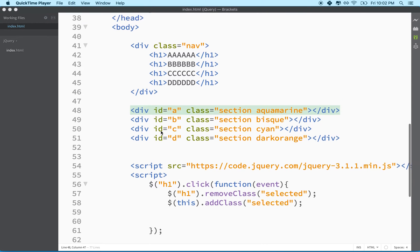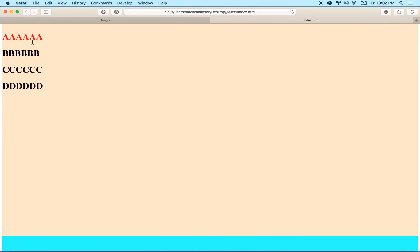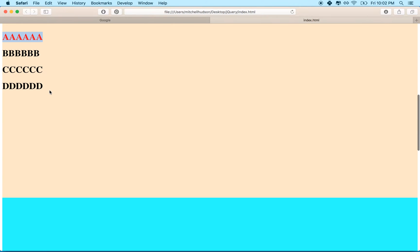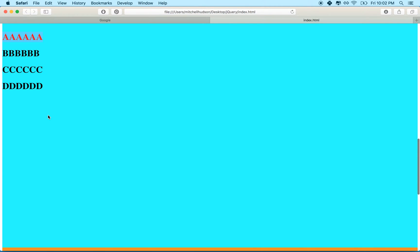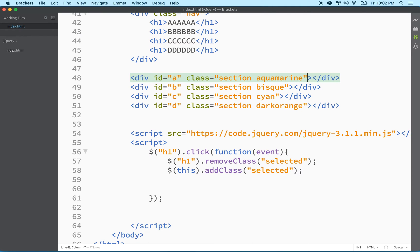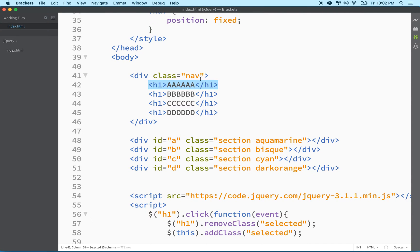Let's continue with our page scrolling example with JavaScript and jQuery. The task is: I've got these links, and when I click on a link I want to scroll to one of these background divs, all the way to the top. The problem is the H1s are not actually links, and I need to somehow associate clicking on the 'A' H1 with the div that has an ID of 'A'.